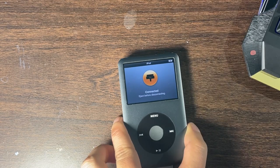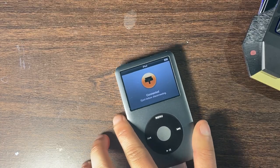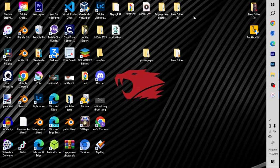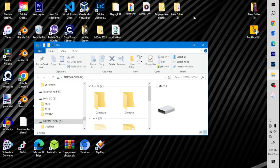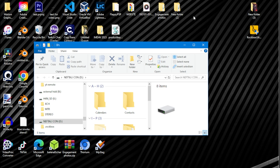On your computer you're going to see that Windows File Manager comes up. That means your Windows computer has now recognized your iPod and that it is connected to your computer.